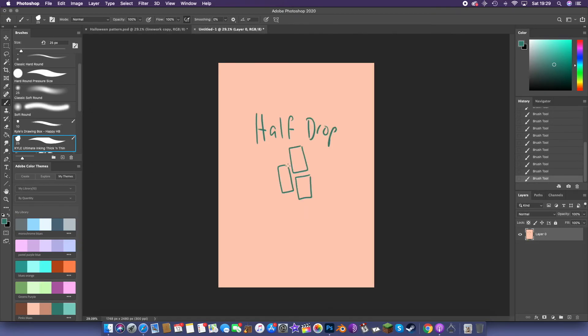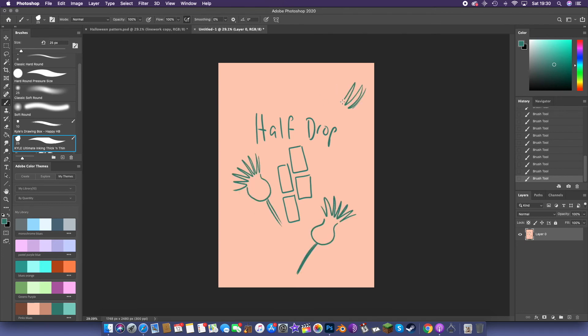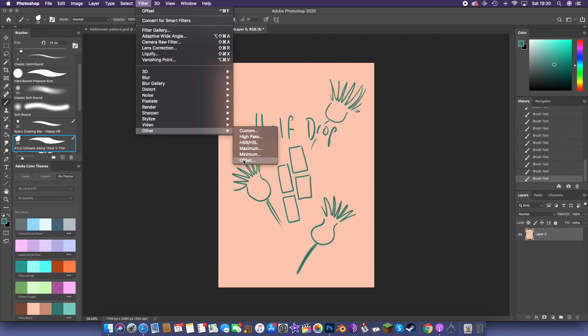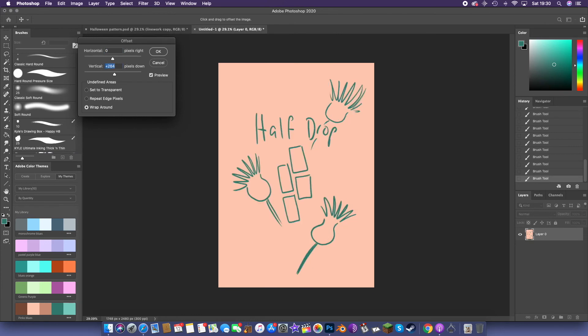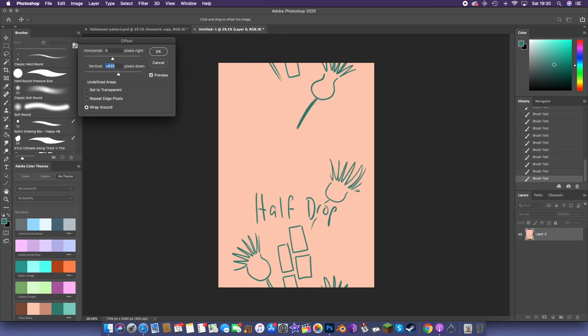Similarly, with a half drop pattern, keep the left and right edges clear, and use the vertical scale on the offset function to flesh out your design.